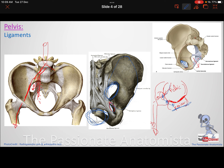To summarize: the sacrospinous and sacrotuberous ligaments convert the sciatic notches into foramina. The greater sciatic foramen is the exit for structures going to the gluteal region, and the lesser sciatic foramen is the entrance for structures returning to the perineum.